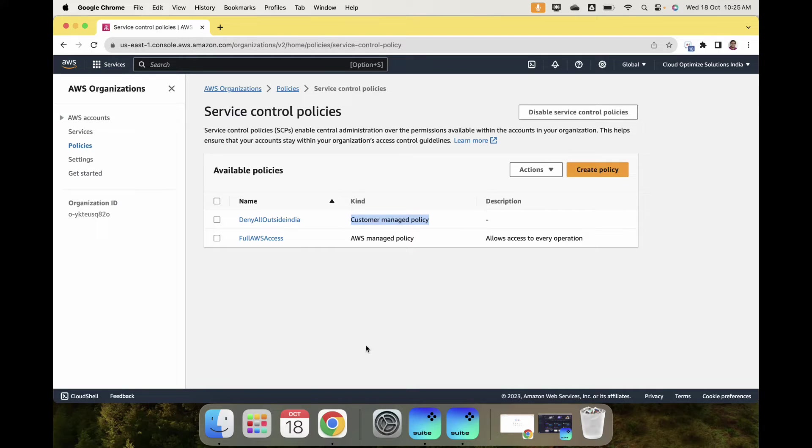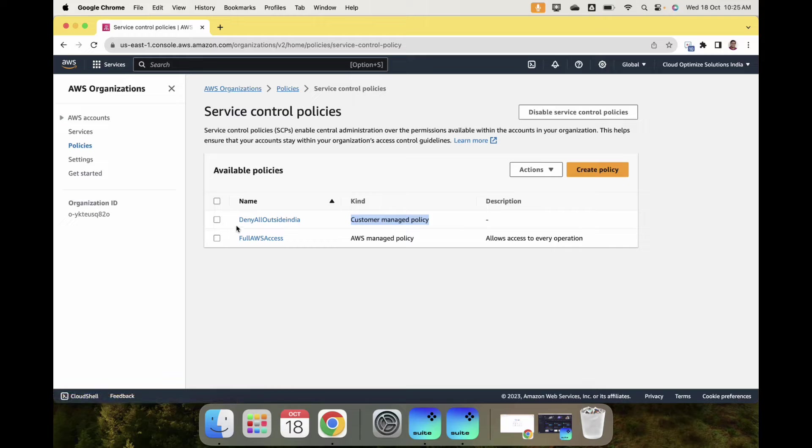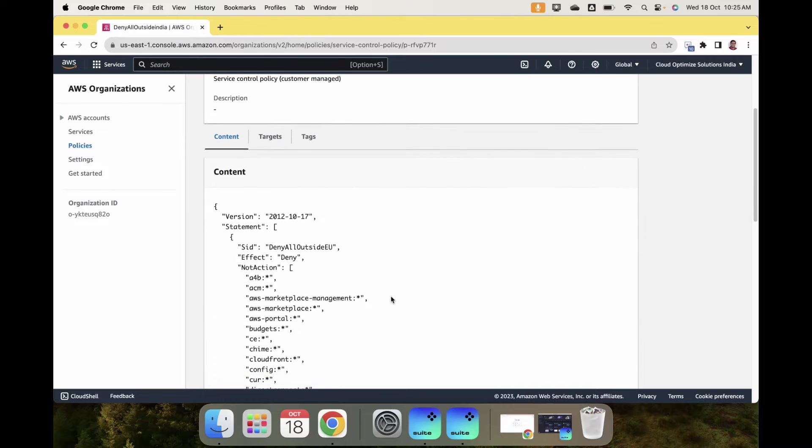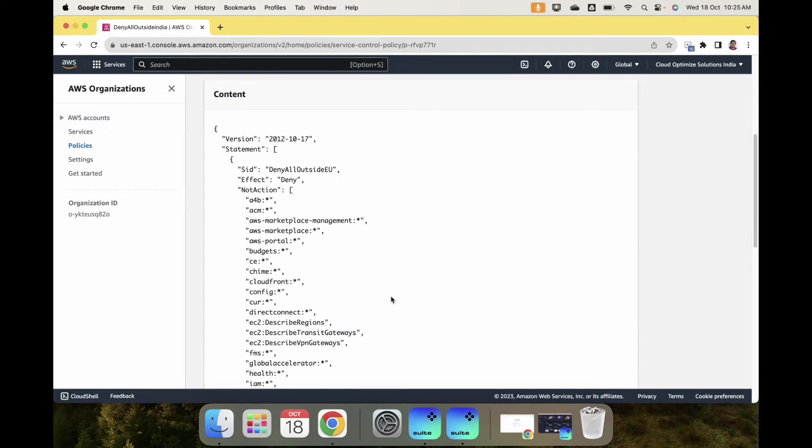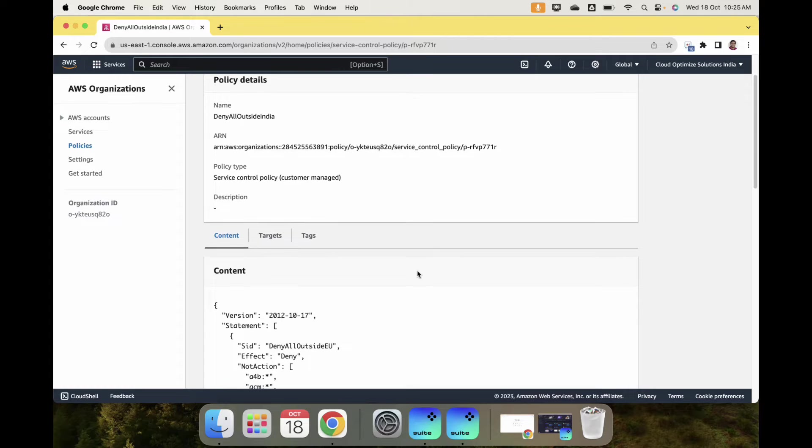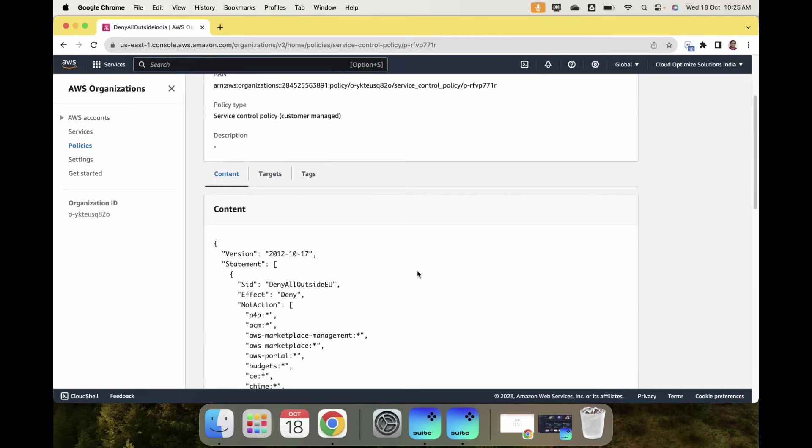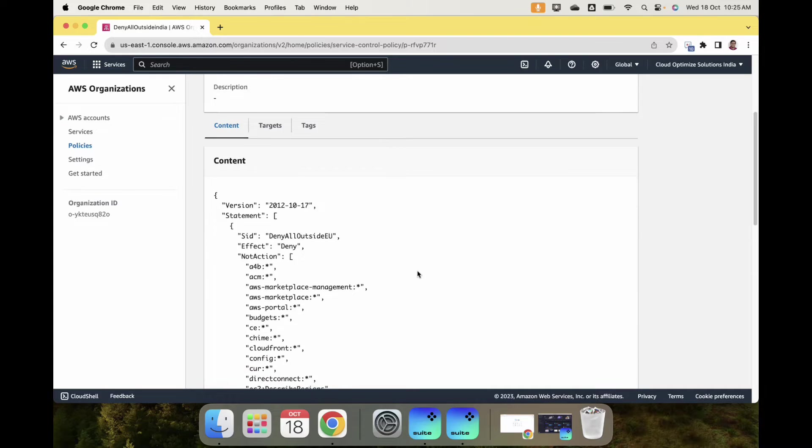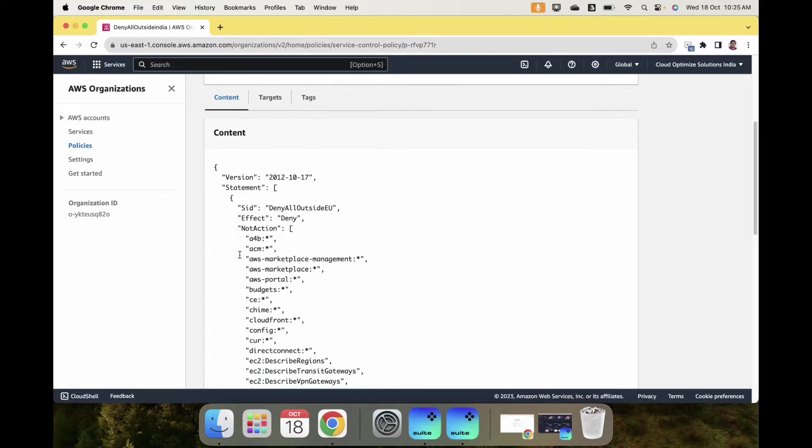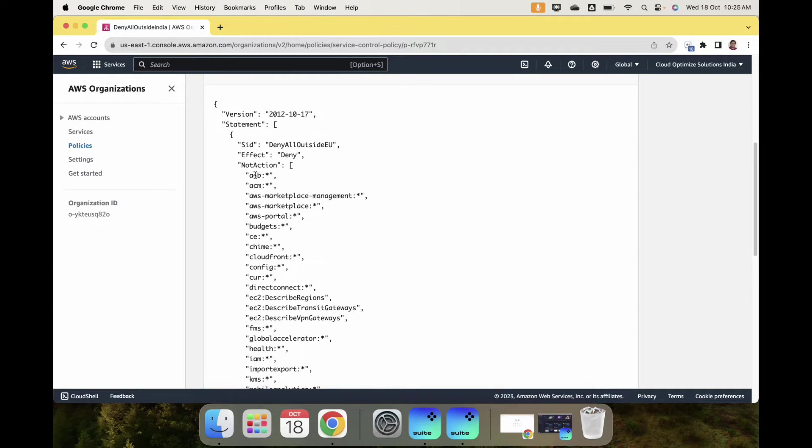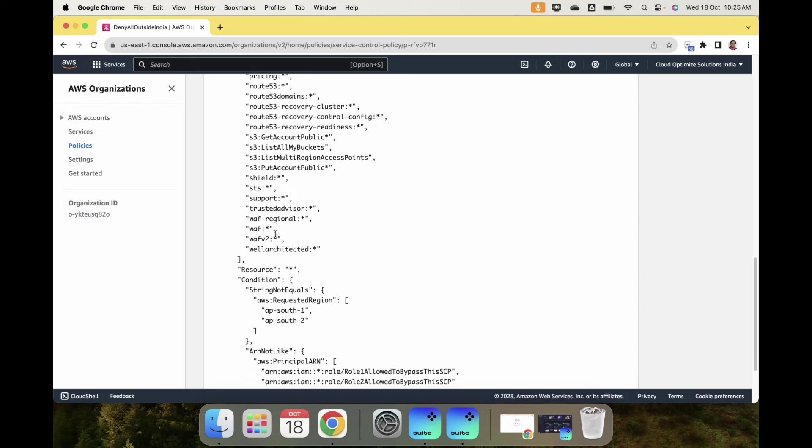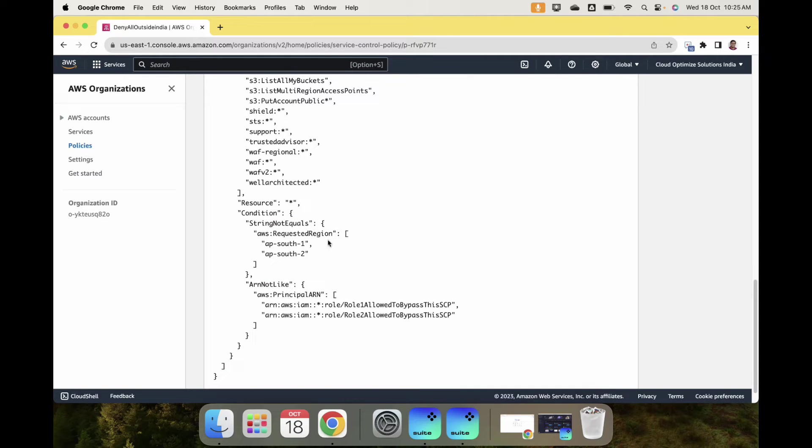I added a new policy called 'Deny All Outside India'. What the policy says is, for whatever account or OU that we attach this policy to, I want to prevent the users in that account from launching any services outside specific regions.